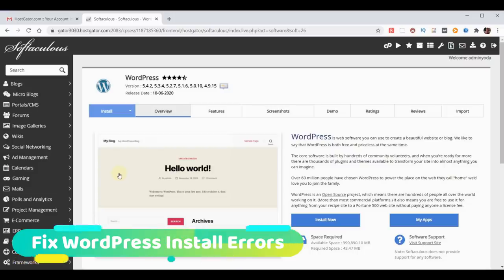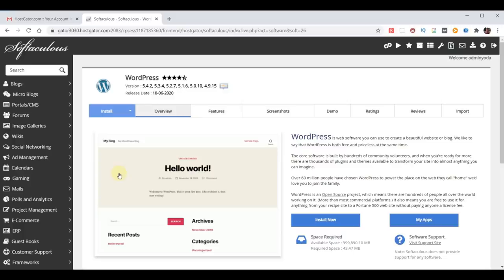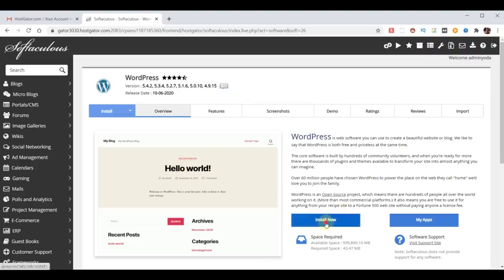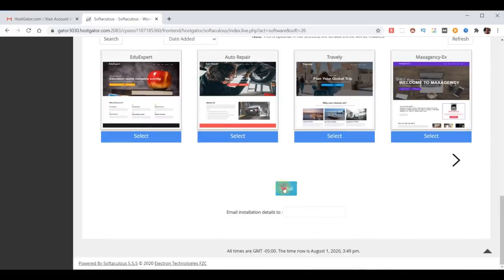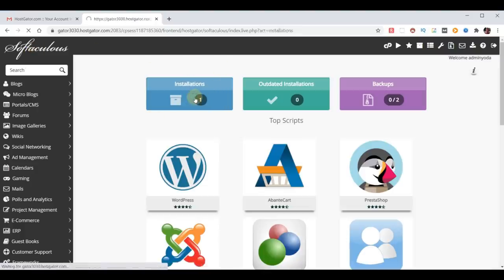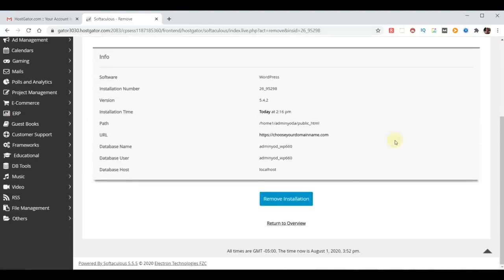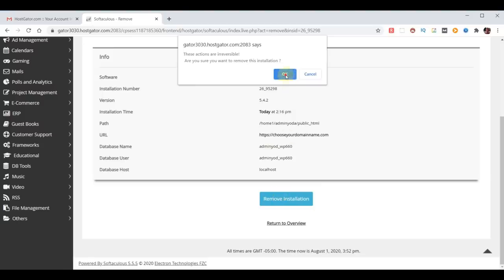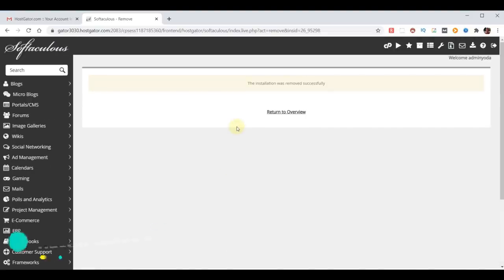Before proceeding, I want to address how to deal with WordPress installation errors. In very rare occasions you may get an error. I've already installed WordPress to demonstrate that error. Click Install Now, proceed through the settings, and click Install at the bottom. It starts the install and then gives you an error — in this case it says it already exists. To fix this, click on Softaculous at the top left, find your list of installations, and click the X to remove the bad installation. Scroll to the bottom, click Remove Installation, confirm yes. That installation is removed and now we're ready to install WordPress correctly.